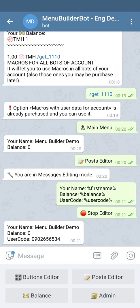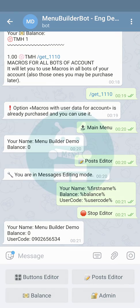So we have our message ready. This message with the user code and the name will be unique for every user of your bot.